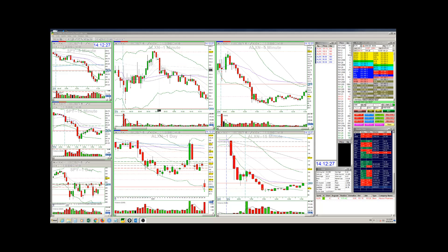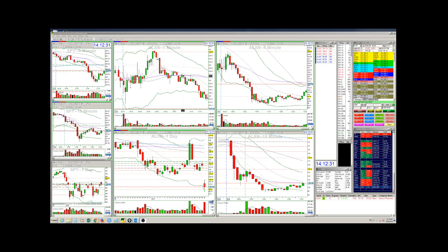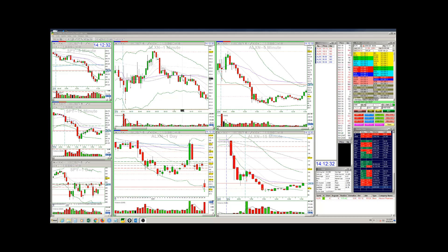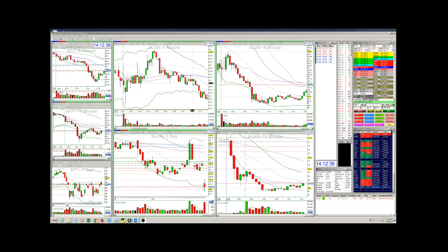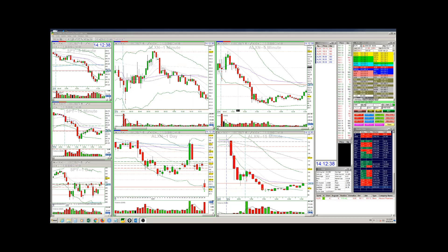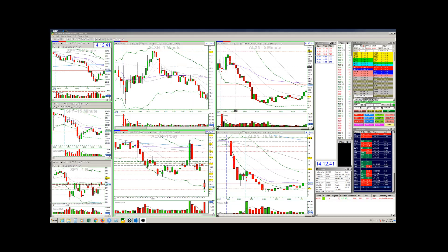And once it got to the VWAP, it started chopping again. It wasn't really sure what it wants to do, but slowly started grinding down. And at that point, once it moved below VWAP, it became very weak.